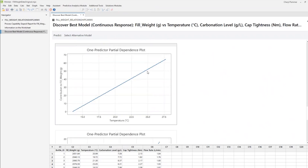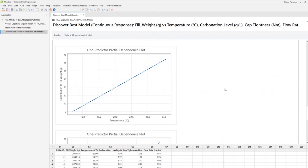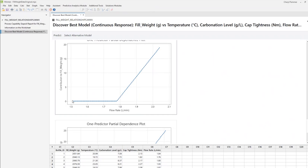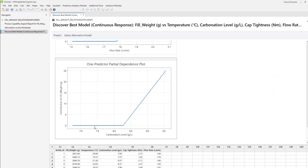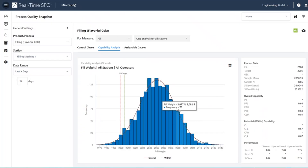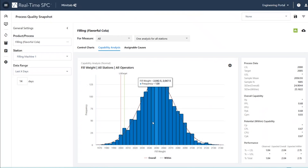I can see that as my temperature increases, my fill weight increases. If I could more carefully control temperature in my environment, I'll be able to more carefully control fill weight — that's probably my biggest driver for reducing variation. I can also see that flow rate impacts fill weight: at a lower flow rate, fill weight stays lower, and as flow rate increases, fill weight increases along with its variation. So I might want to slow down my flow rate to reduce fill weight variation. My carbonation level shows the same pattern — when carbonation level goes up, fill weight starts to move as well.